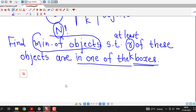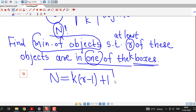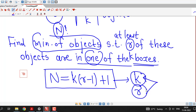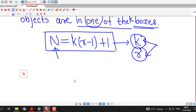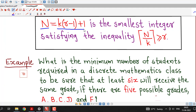But suppose we are interested in the minimum number of objects such that at least r of these objects are in one of the k boxes. Then we have one formula for finding that capital N: capital N is given by k times (r minus 1) plus 1. Using this formula we can find out the minimum number of objects N such that at least r objects are in one of the k boxes. We have to decide the value of k and r in the given problem, and we can remember this formula: N equals k into (r minus 1) plus 1.